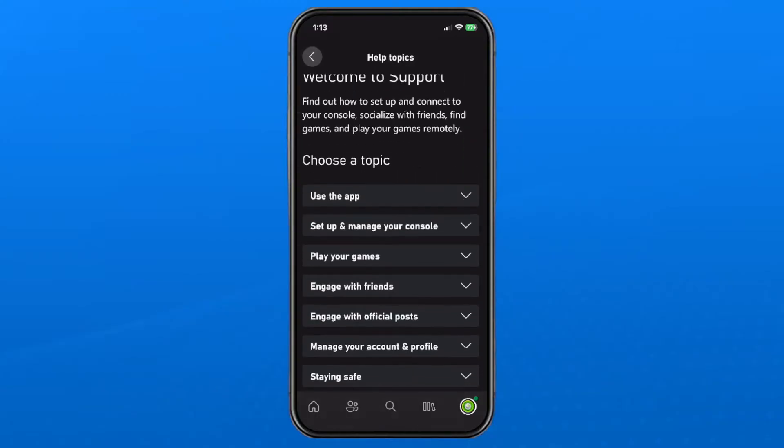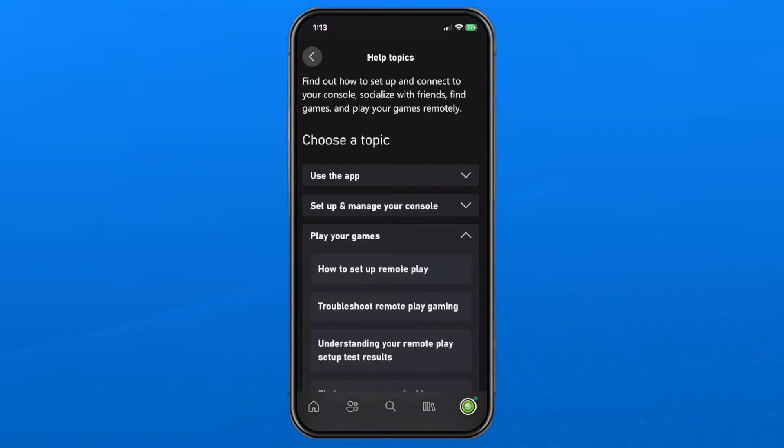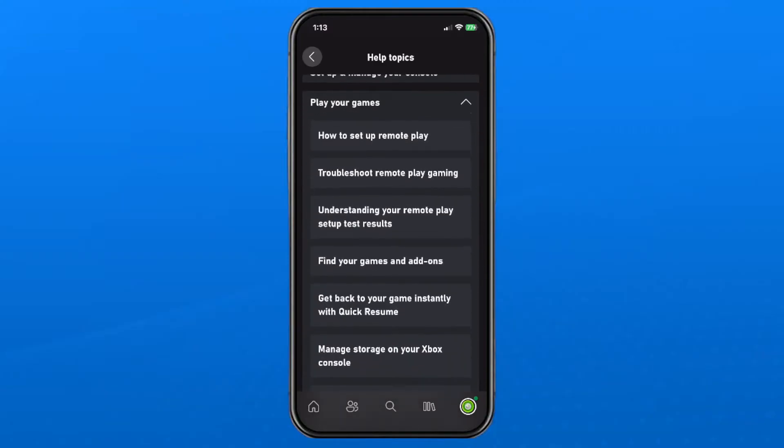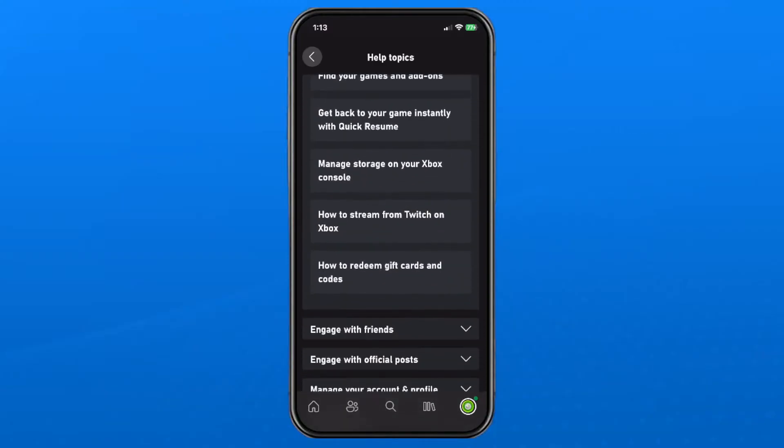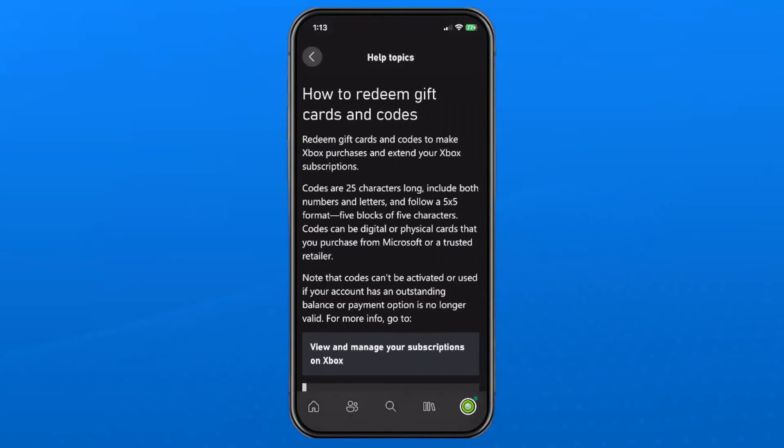Now from here under choose a topic select play your games and then scroll down to the bottom and you'll see how to redeem gift cards and codes. Go ahead and select that.